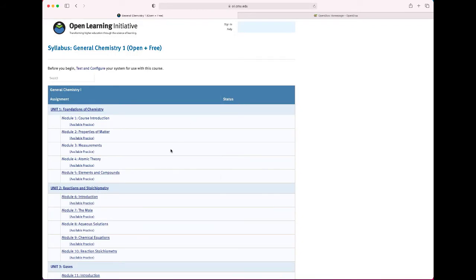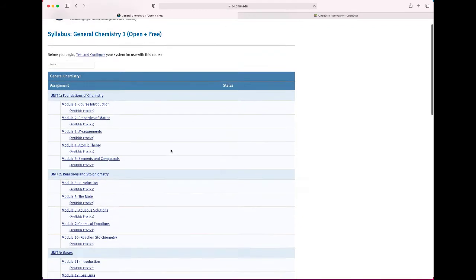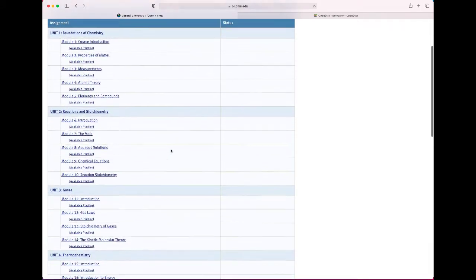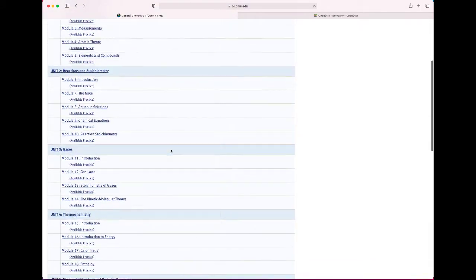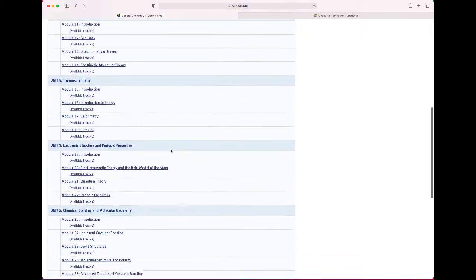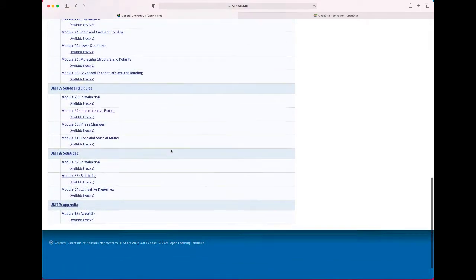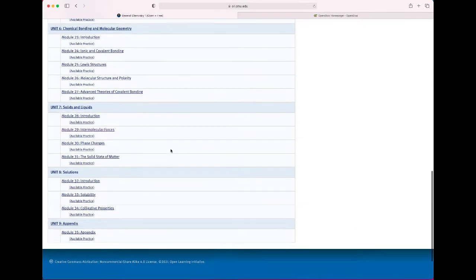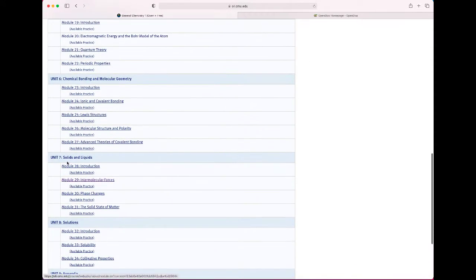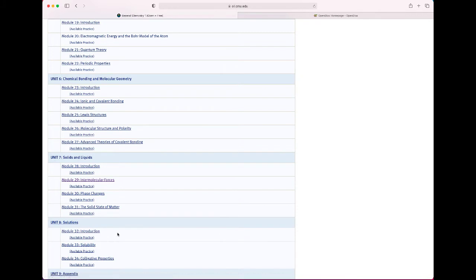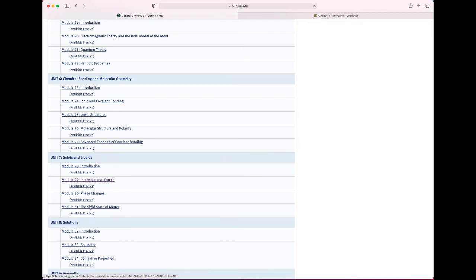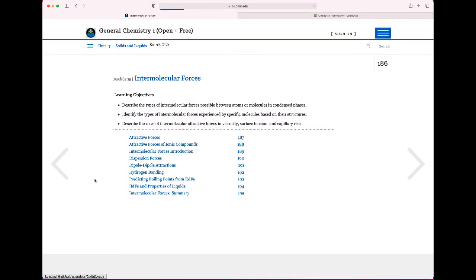This should look fairly familiar in setup. This is general chemistry one and so it's got the material in that course. For example the solutions unit which is actually also in the Gen Chem 1 course where we're starting it with it in Gen Chem 2 as a transition. And so if you are having some trouble with solubility because you don't remember intermolecular forces as well then you can go to intermolecular forces and you get all the usual stuff.